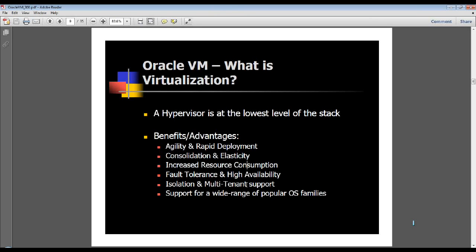These are some of the advantages that you have with virtualization. Nowadays, cloud computing is all the rage and hype. Everybody is talking about the cloud, which is synonymous in certain ways — in a majority of the accepted terms — to what cloud computing represents. Essentially, cloud computing and virtualization go hand in hand.